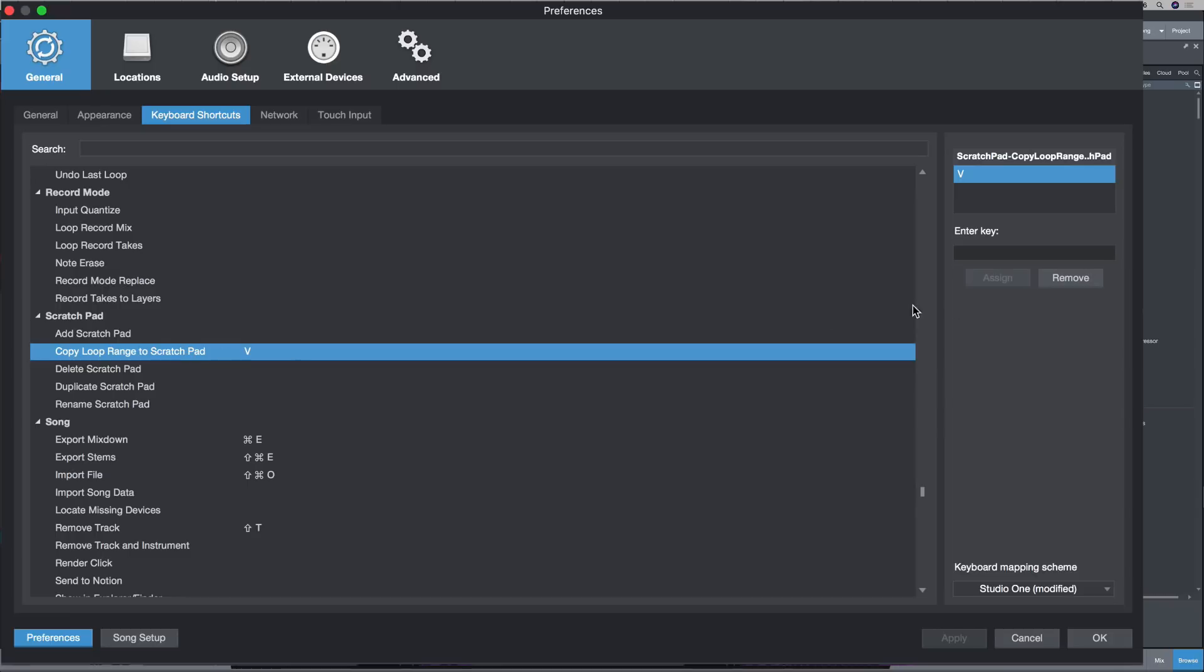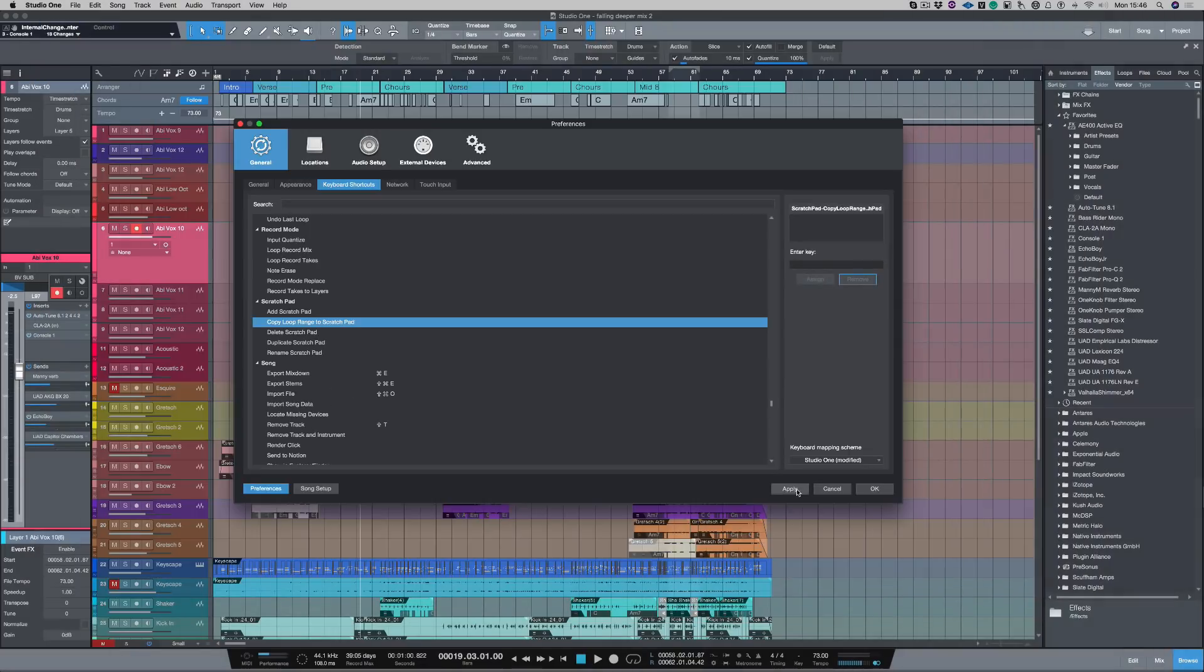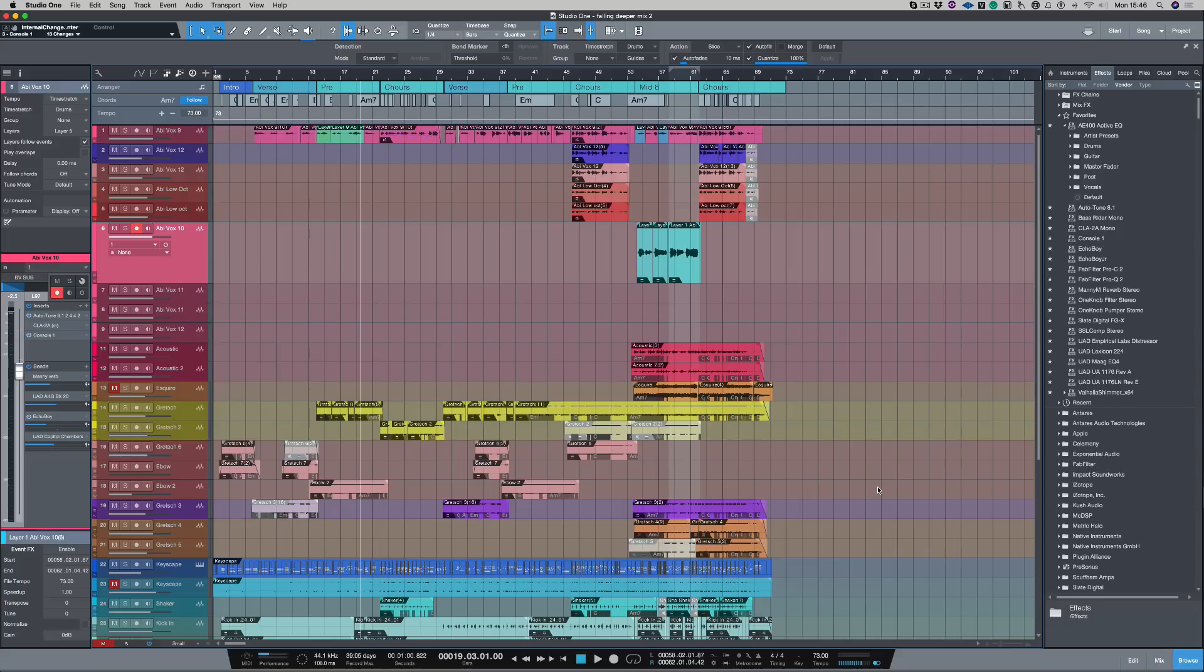So now what I can do here is to remove that, click apply and okay. And now every time I push V, nothing happens anymore.